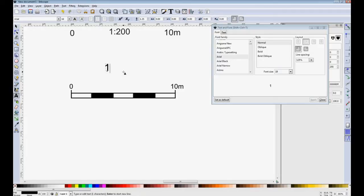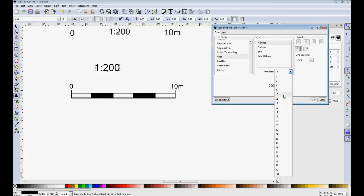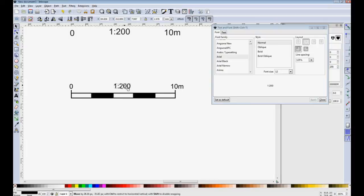And the final one we need to do is to show the scale of 1 to 200. And again, I'll make that 12 point. I now select it all and use object group so that it all stays together.